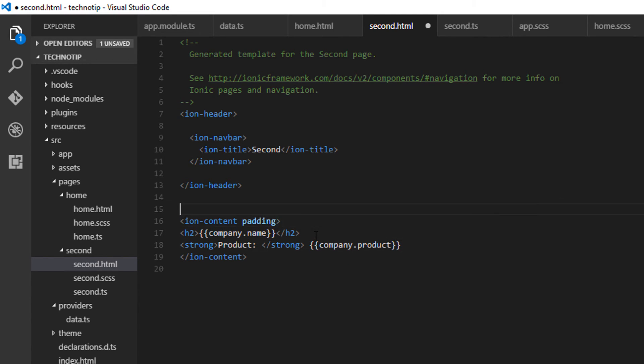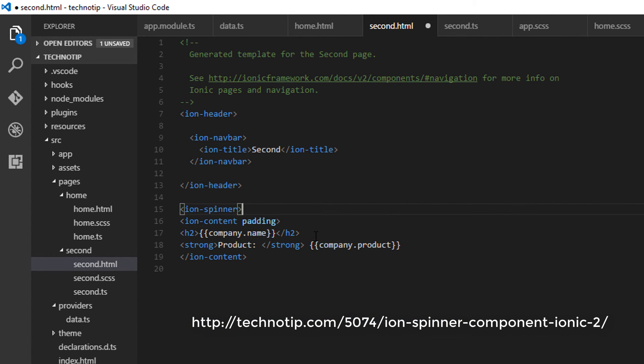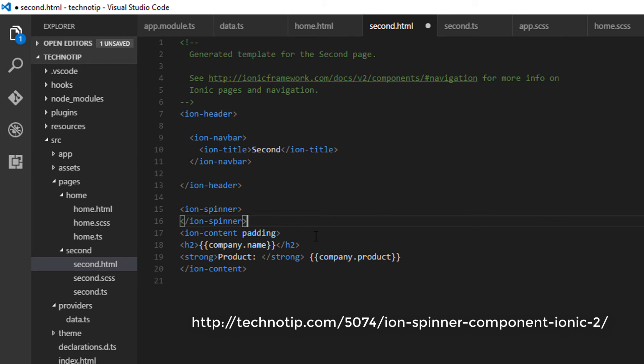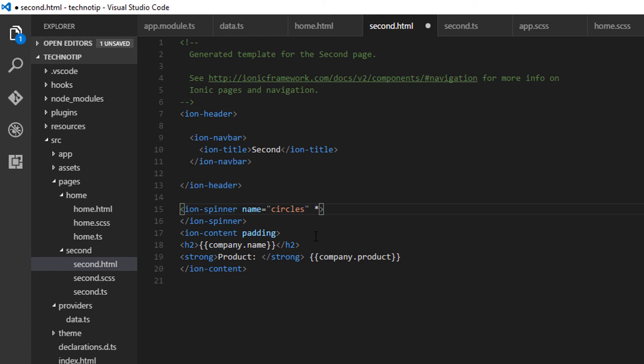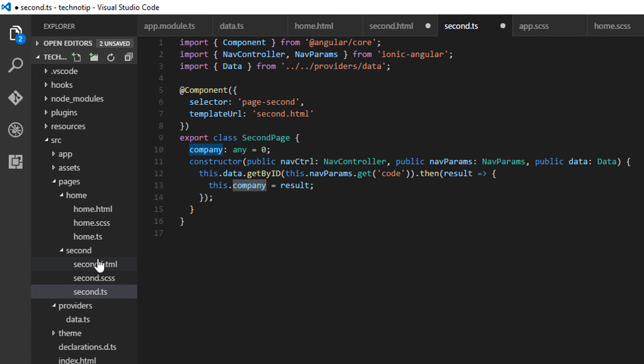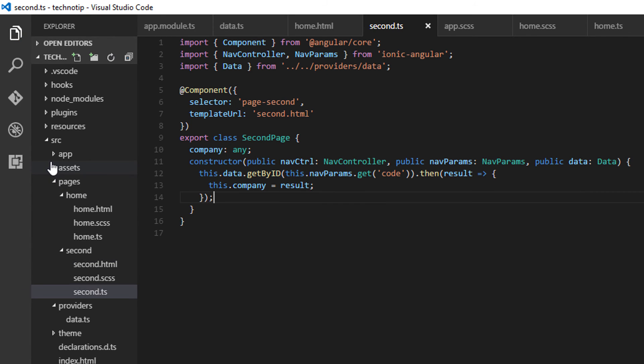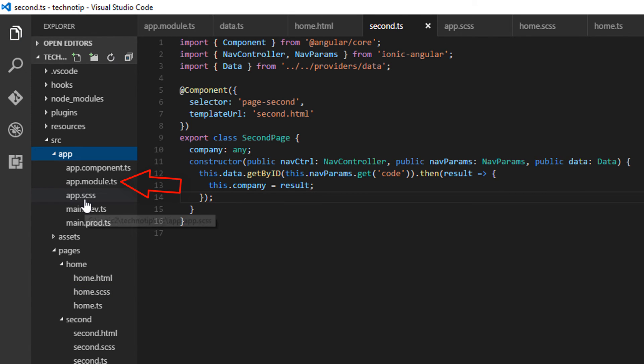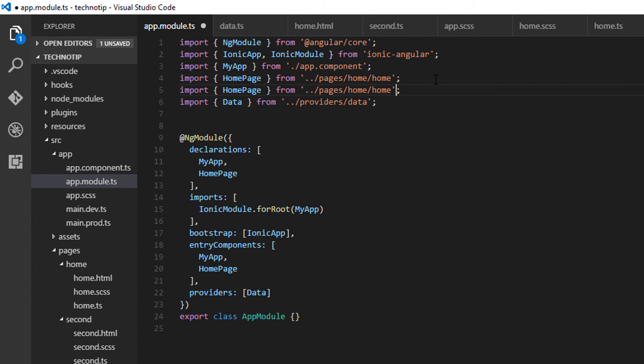Also, I'll assign an initial value to the company variable so that I can have a spinner here. Otherwise, it will start throwing errors because company has not a result, which means it's undefined. That is the name property and the product property of an undefined variable. It will throw errors. So until the variable company has an initial value of zero, please show us this spinner and remove this ion-content from the DOM. Once the promise is resolved and the company variable has some value to it, remove the spinner from the DOM and show the ion-content section.